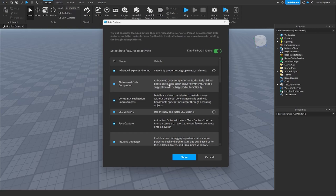It's based on existing scripts or comments, and the AI code suggestions will be triggered automatically. What that means is that whenever you use a comment inside of a script, it'll automatically generate some code with the AI.